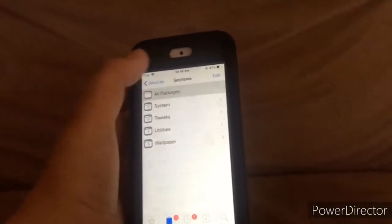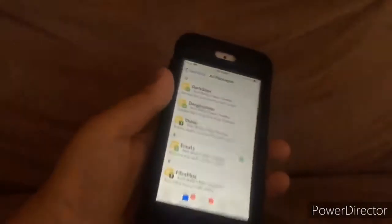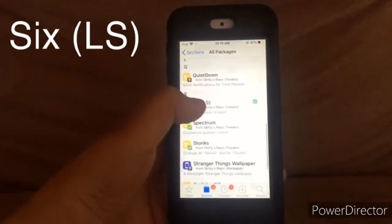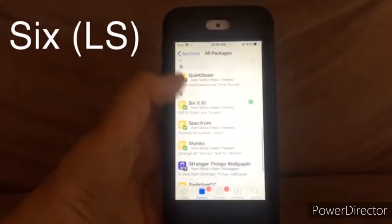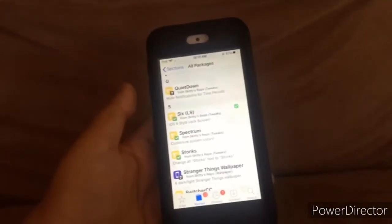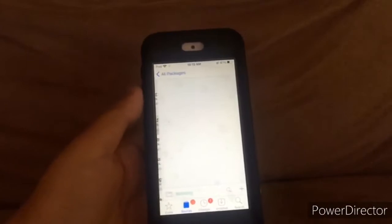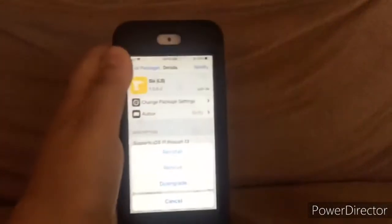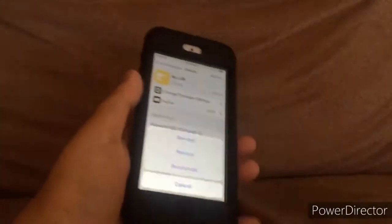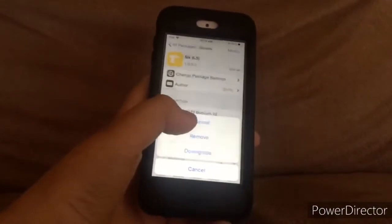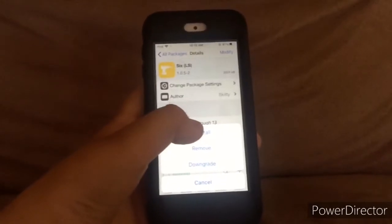Click on Skitty's repo, then Add Packages, and scroll down until you find '6ls'. Click that, and then Modify. I already have it installed, so I'm going to reinstall it.